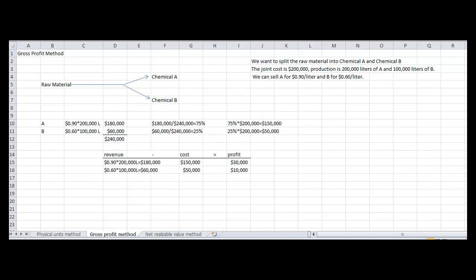Because there's a loss on chemical B, this would not be the best method to use for allocating cost. Now we're going to use the gross profit method for the same problem.